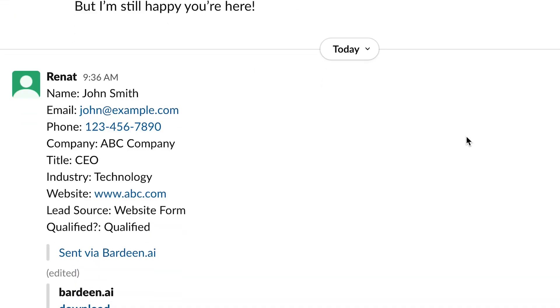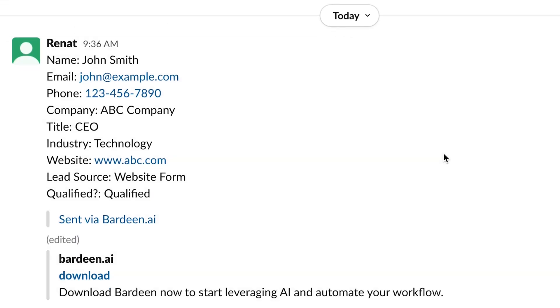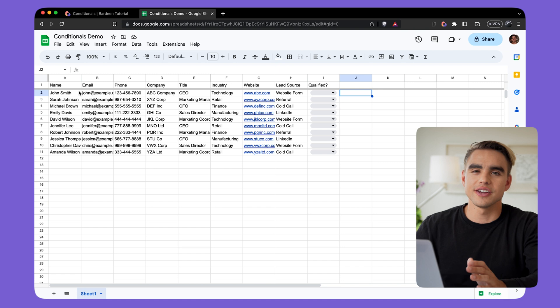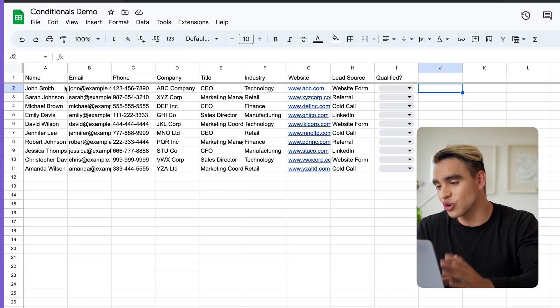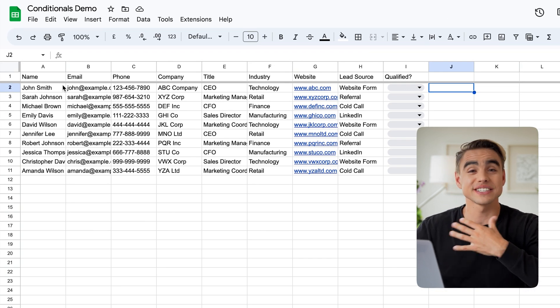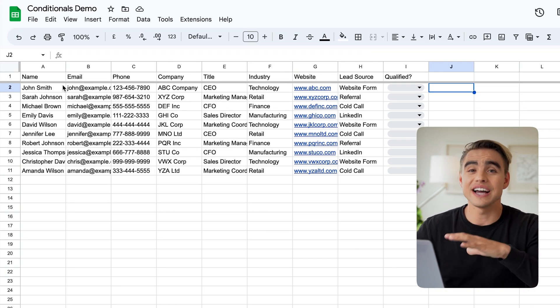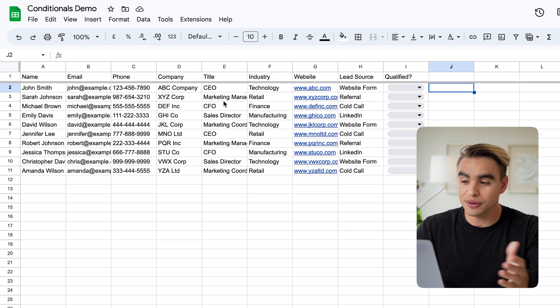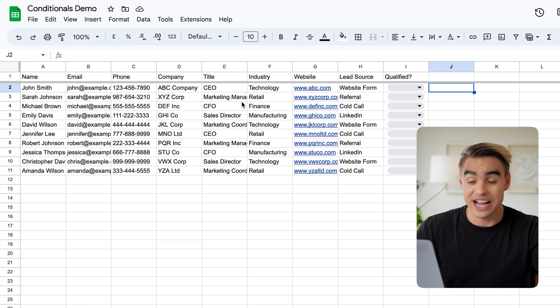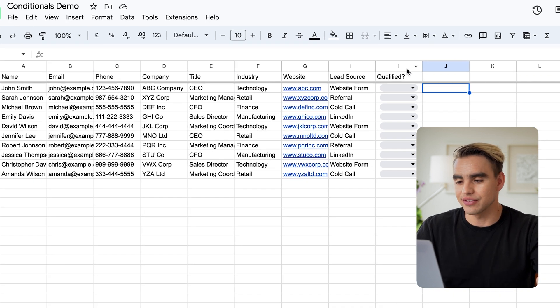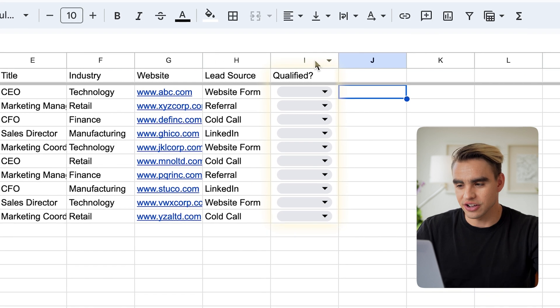Let me show you one of the most common examples with lead qualifications that salespeople need to do inside Google Sheets. Here I have a list of dummy contacts. And for me as a salesperson, I only want to reach out to people who are actually likely to buy. That's why I have this qualified column.